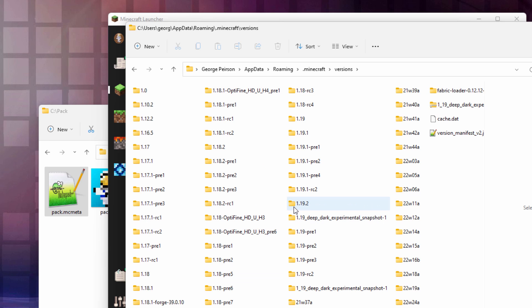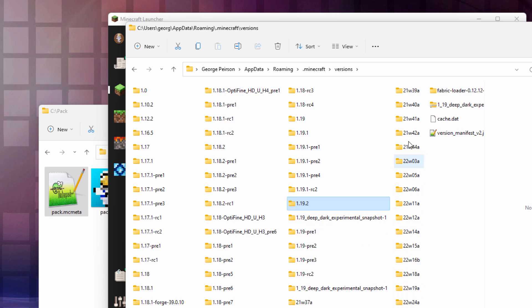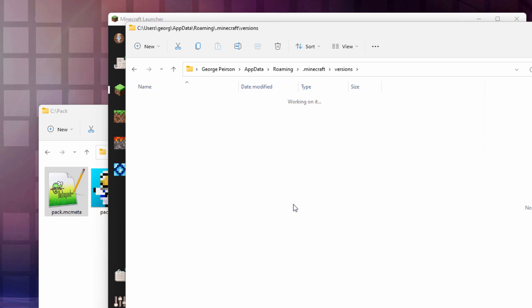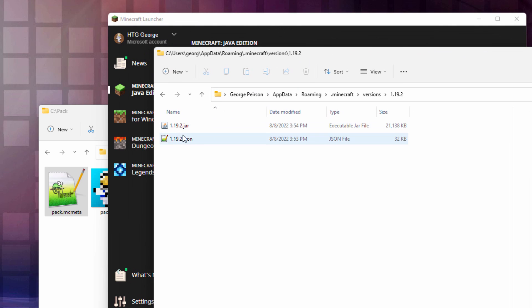Right now, I'm in 1.19.2. There we go. A lot of this other stuff are pre-releases and beta versions. I should delete some of that one these days. But find your version. Open this up. In here, you're going to be seeing two files, a jar file and a JSON file.